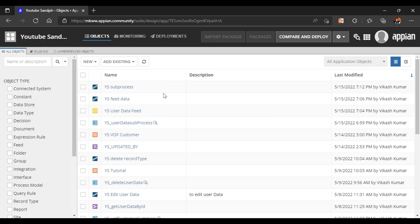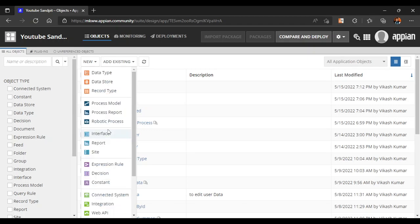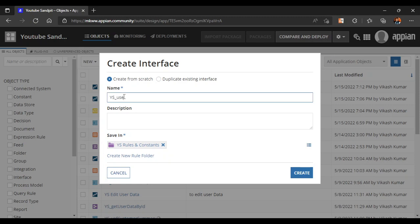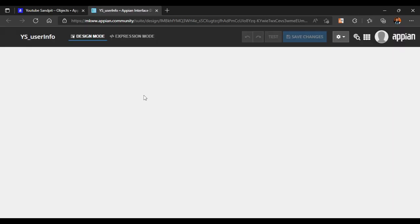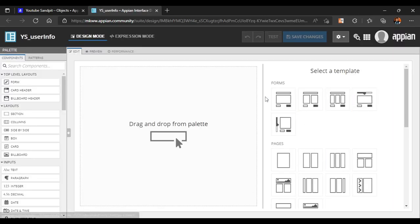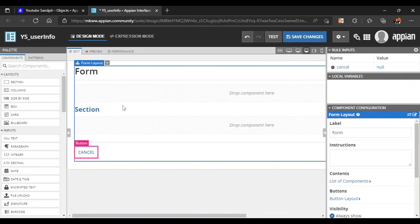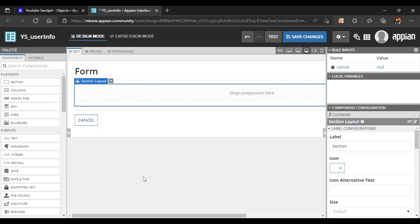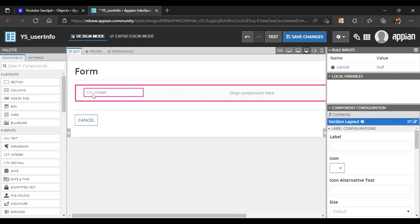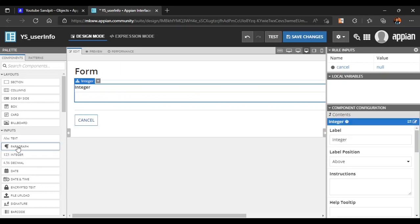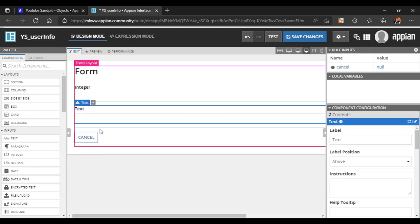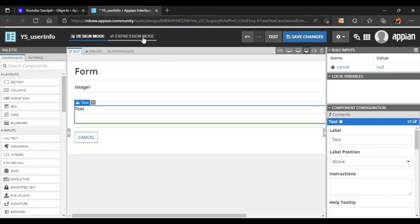Today we are going to see how to use expression rules to validate values in our interface. Let's create a simple interface named 'user info'. We'll select a basic one-column form, delete the section layout, and add an integer field to enter age and a text field to enter phone number.